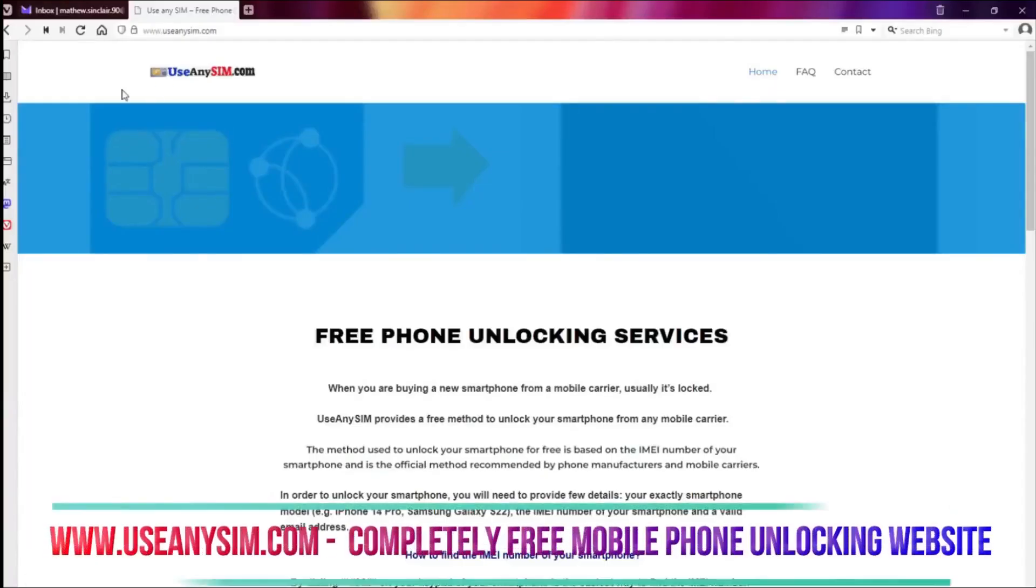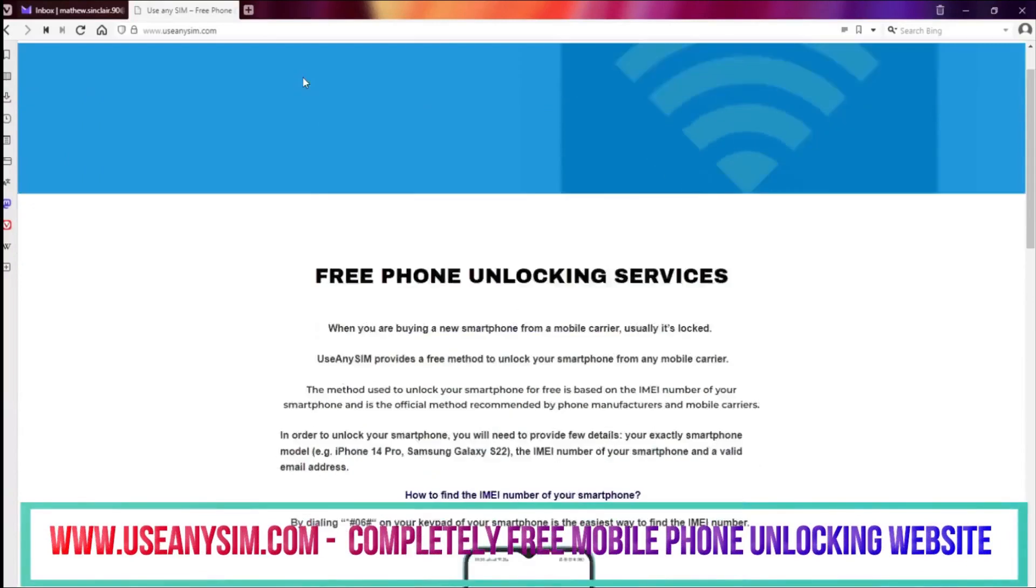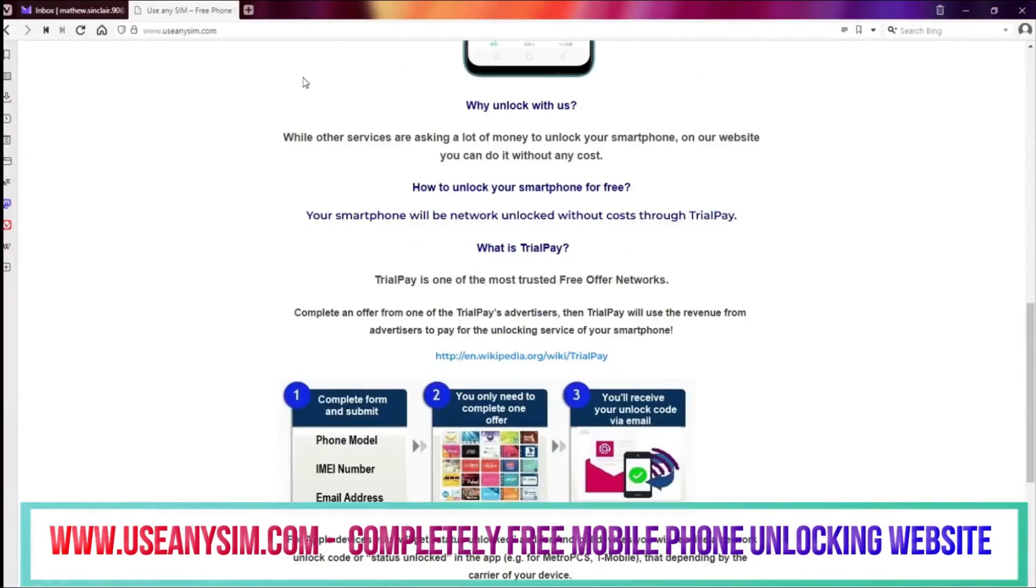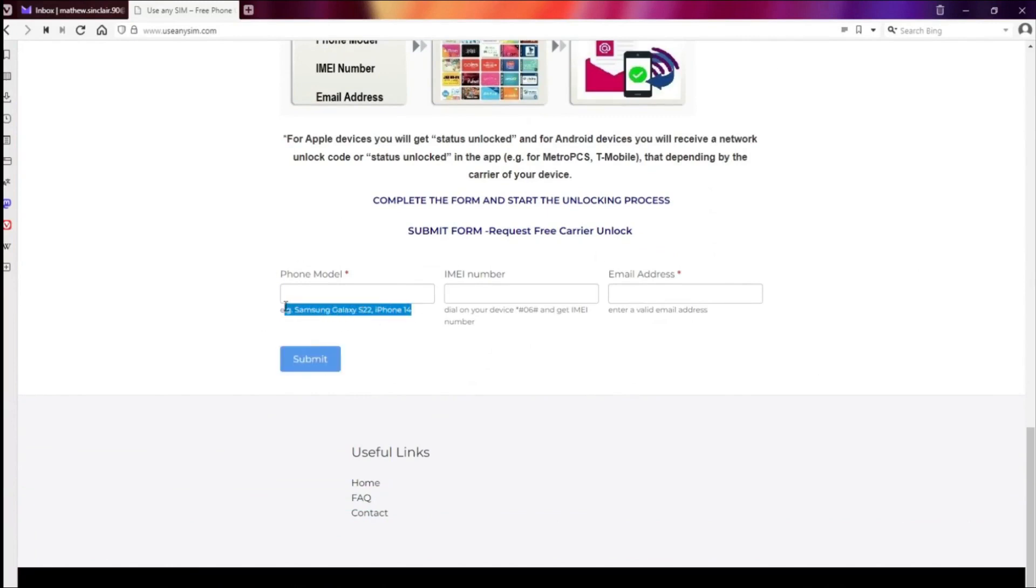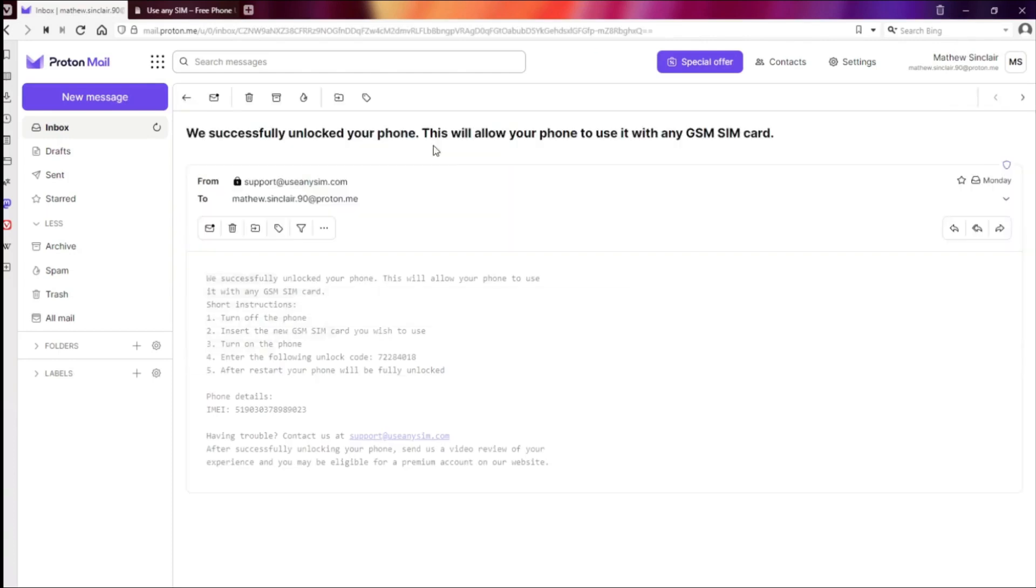To get a free carrier unlock code, simply visit useanysim.com and follow the easy to follow instructions provided. Once you've completed the process, you'll receive a network unlock code via email or a status unlocked notification in the app, depending on your device's carrier.